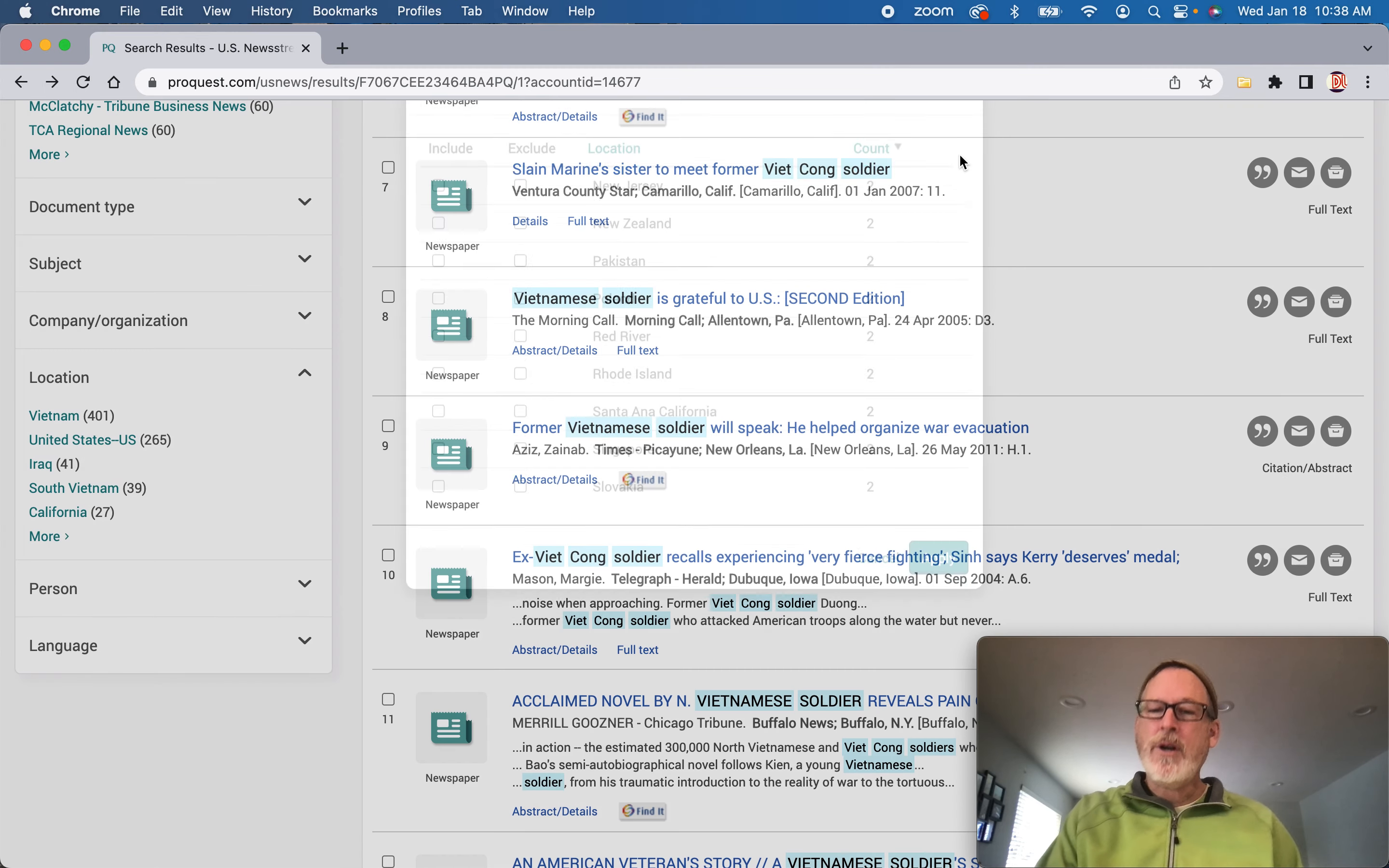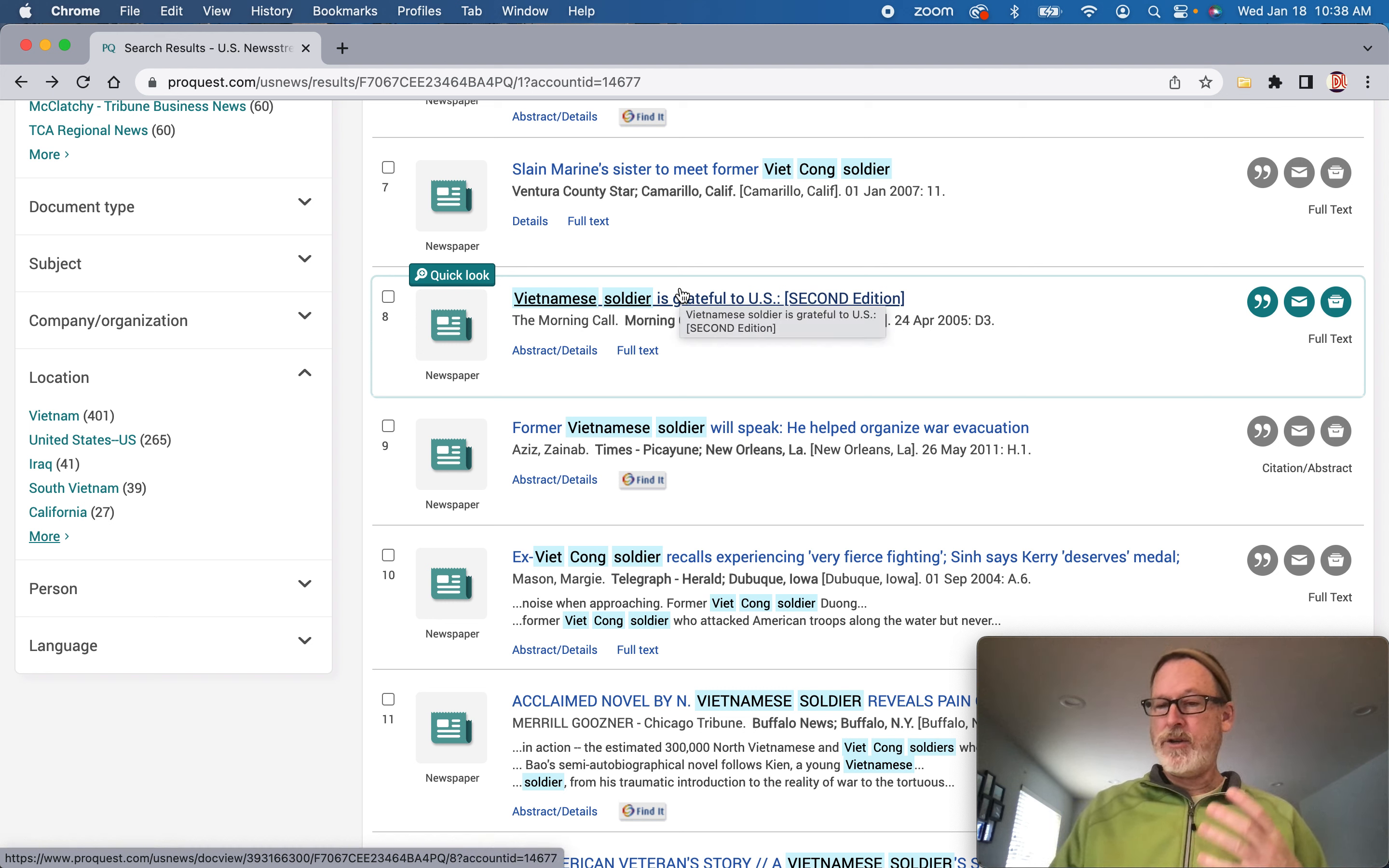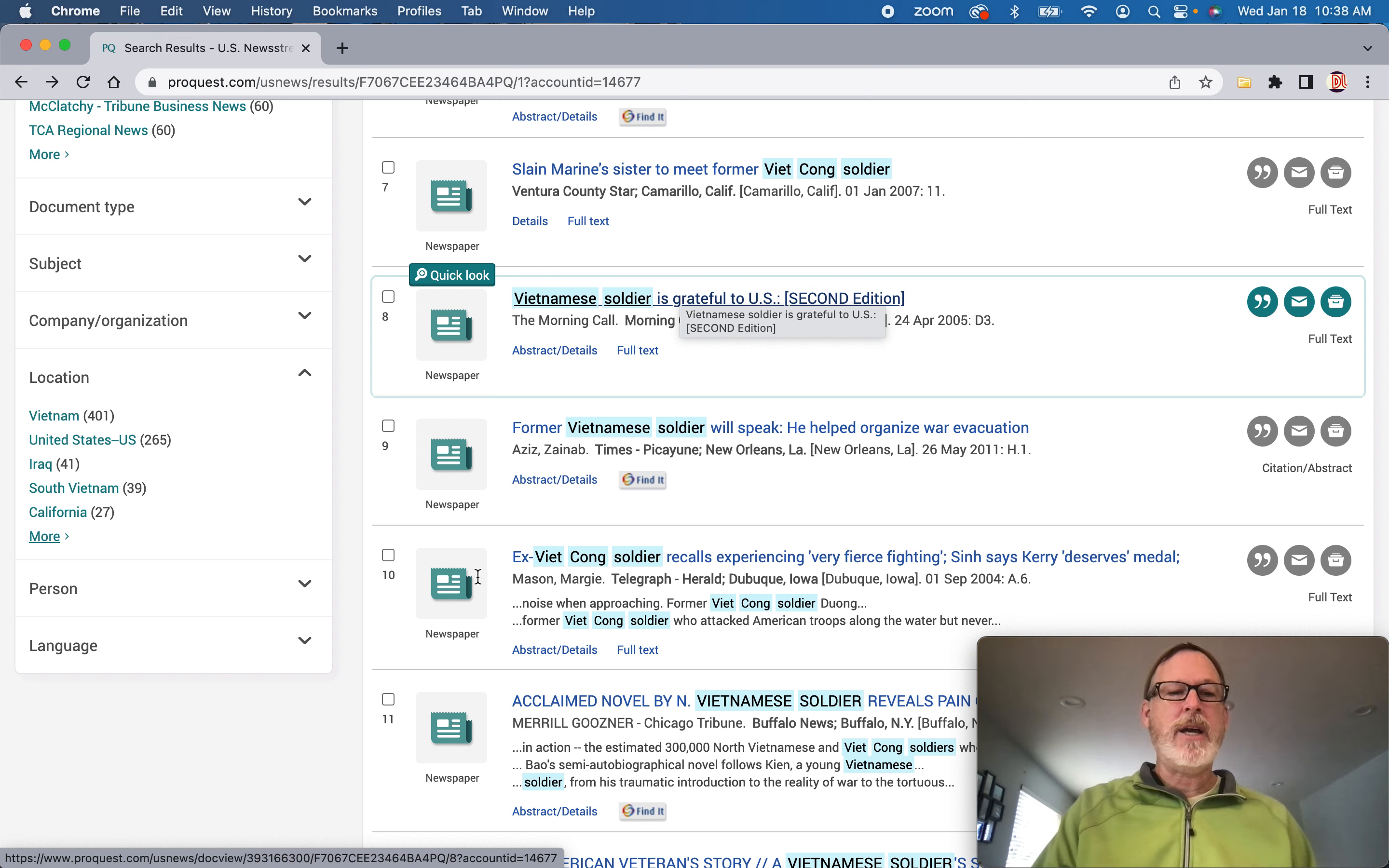You can also search within publications. If you wanted to look at the Salt Lake Tribune, Deseret News, you could do similar searches like this by going back to the main search and searching for publications.